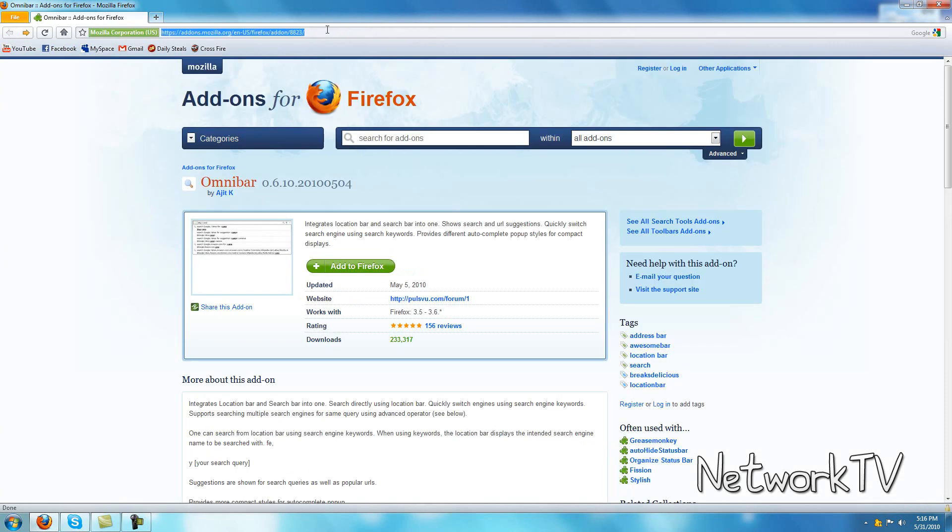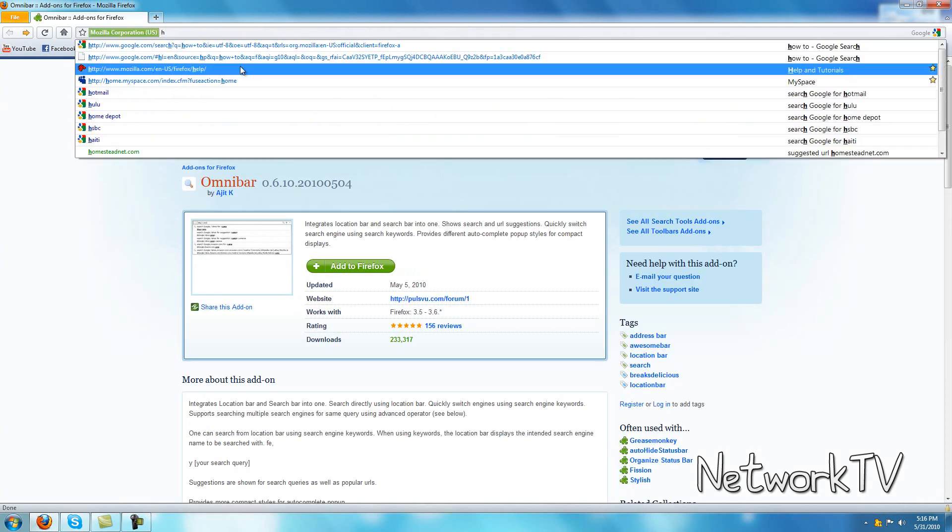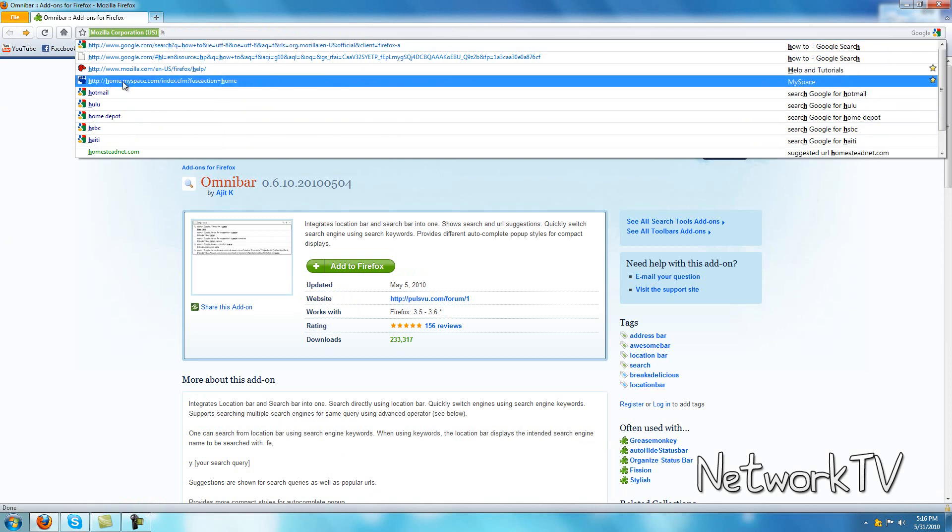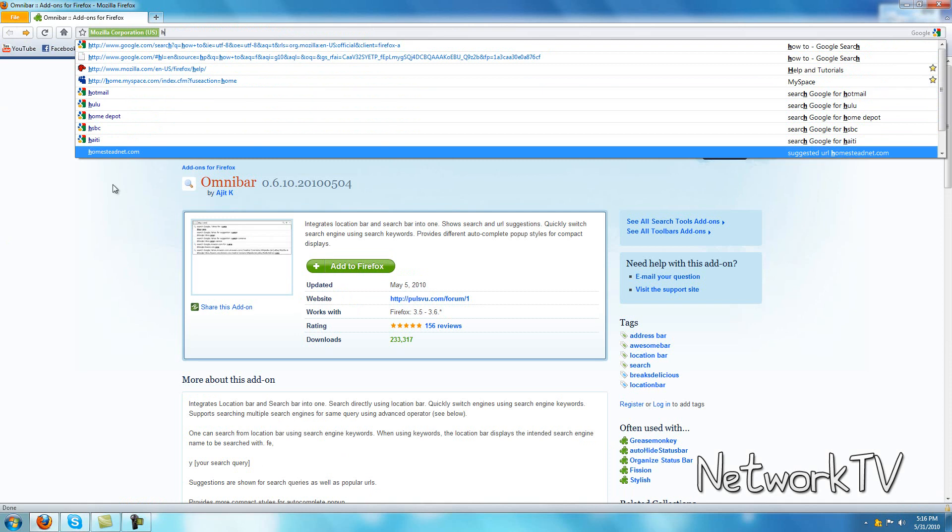And if you type a letter, so H, you'll see here's your history and here's some suggestions by Google.